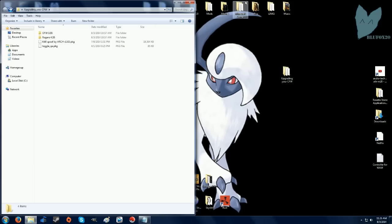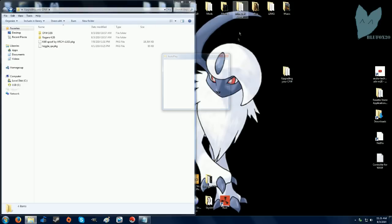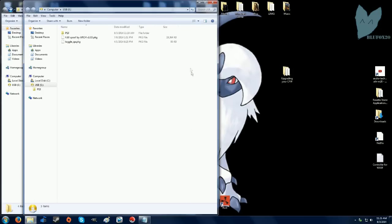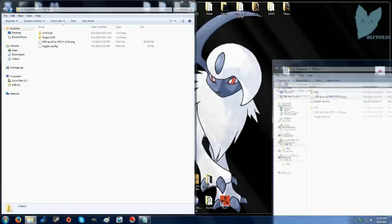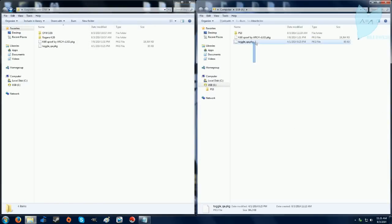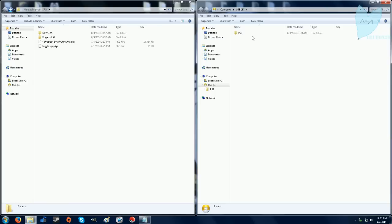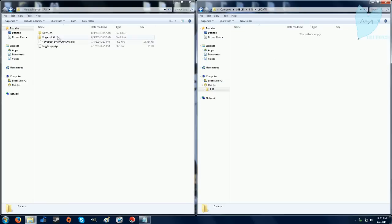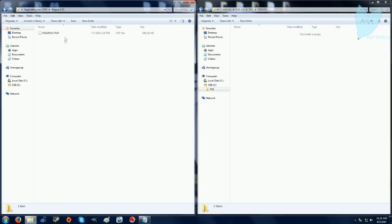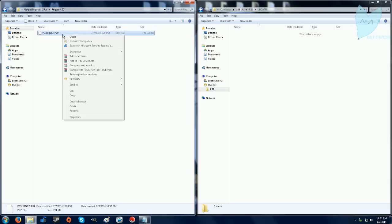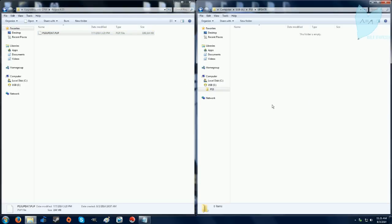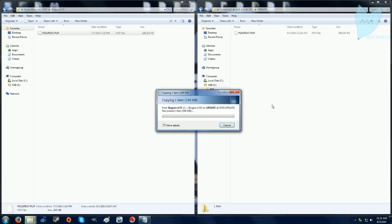So now I'm back at my computer and I'm going to load the Rogero 4.55 on my USB. We're later going to spoof this to 4.60 with the package file you see right there, and that will allow us to get on the PlayStation Network. So delete the official firmware 3.55 off your USB, copy the Rogero and paste it in the folder labeled update.